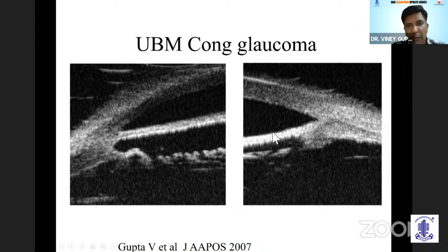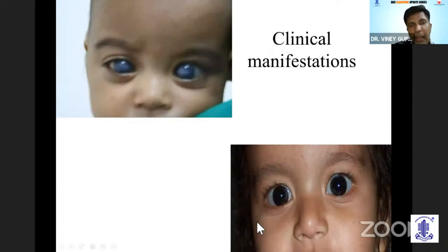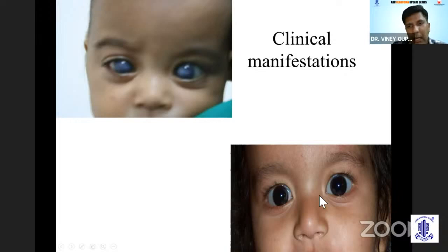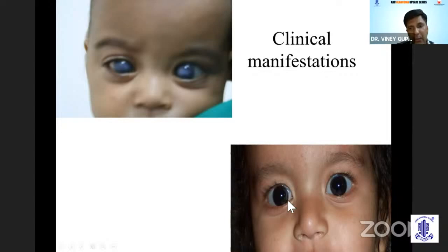Whatever surgeries you do in these children, you have to remain quite anterior so that you don't hit the vitreous or the ciliary body. The clinical significance of understanding the anatomy is that you have to be as anterior as possible when doing your incisions and excisions. These kids present in varied forms — some have totally opacified corneas, others have very large but clear corneas. Your decision to operate depends on the condition of the eye. If you cannot see any of the structures, you'll probably do a trabeculotomy with trabeculectomy; if the angle is visible and glaucoma is not severe, you could get away with goniotomy.